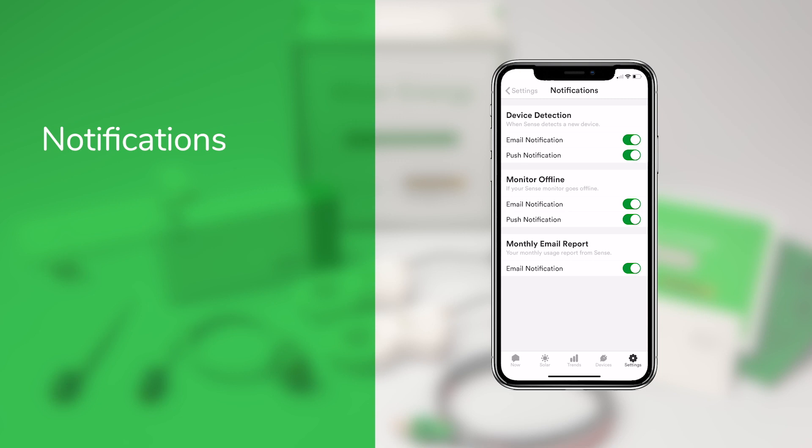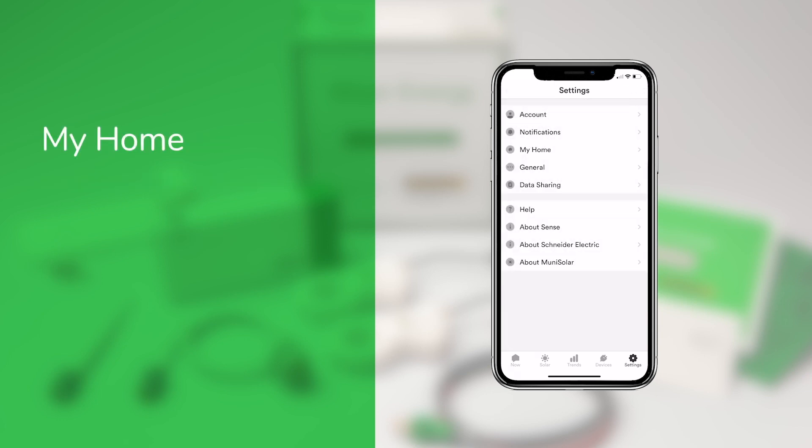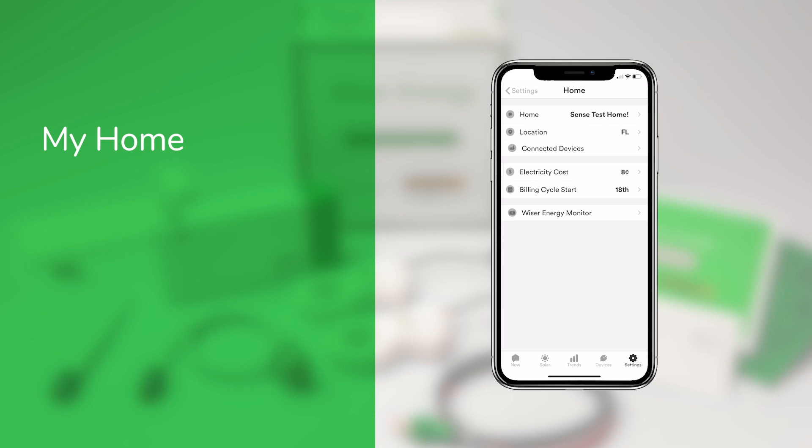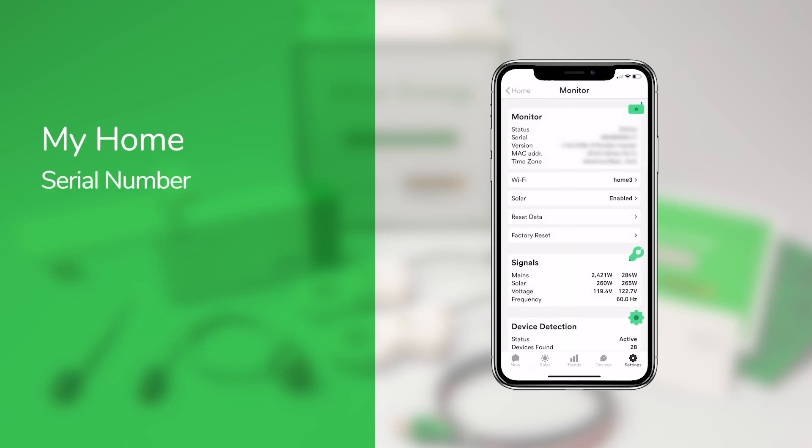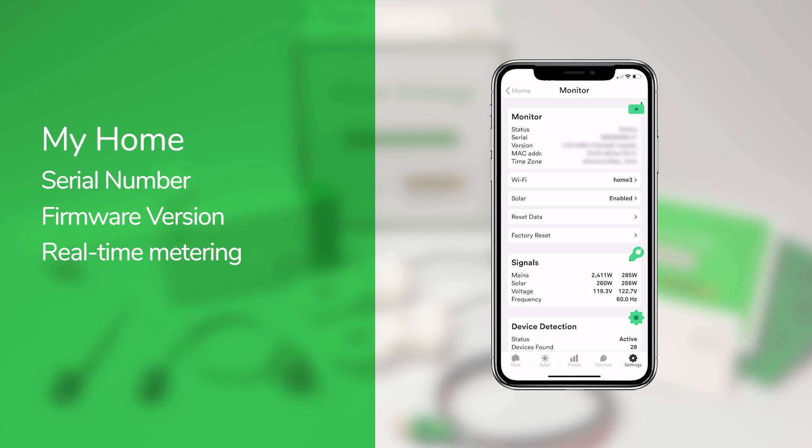You can also opt in to receive monthly email reports, which help you track your progress and compare your energy statistics to other Wiser Energy users. The My Home section provides details about your Wiser Energy Monitor, such as the serial number and firmware version, and you can also view the real-time power and voltage metering for each leg of your split-phase service.